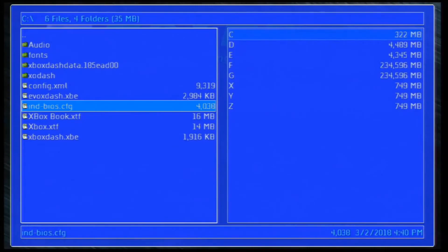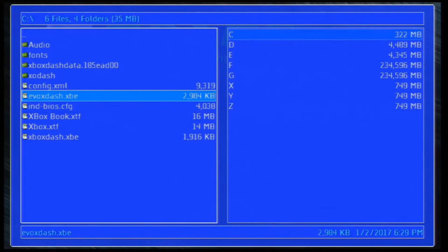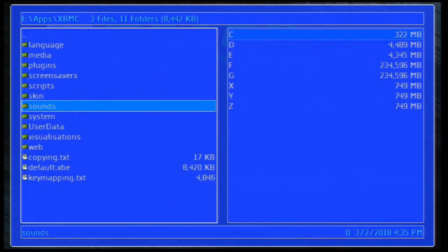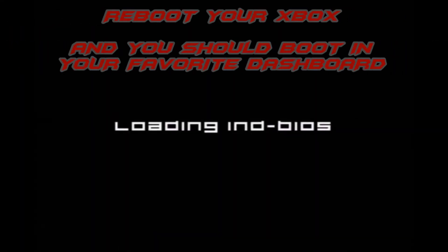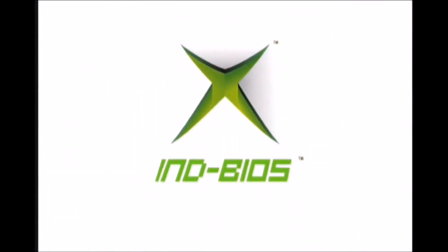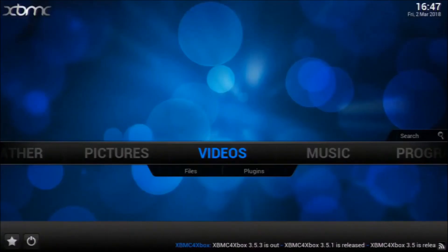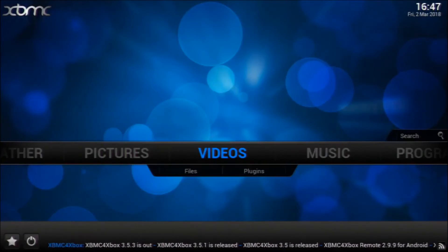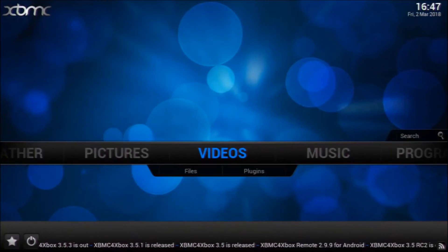So this is done. Press select - 'you have made changes to a document, do you want to save?' - yes. Just make sure that everything is nice. Evox.xbe is here, so this was my second dashboard it was looking for. And if I go back to E, apps, XBMC, default.xbe - it's restarting. It's so fast you don't have time to see the second dashboard load. It's already on XBMC.